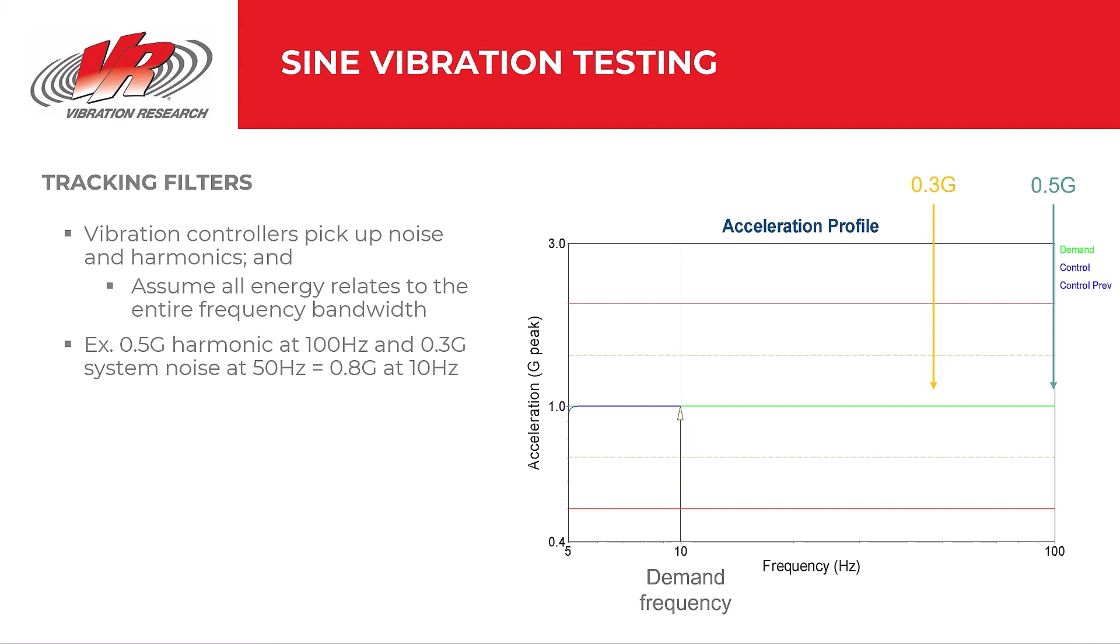If we return to our previous example, let's say there is a harmonic at 100 Hz contributing 0.5 G and system noise at 50 Hz contributing 0.3. When the controller sweeps through say 10 Hz, it'll conclude that there is an acceleration of 0.8 G. The controller adjusts the drive to account for that reading and outputs the remaining acceleration at 10 Hz. The controller now measures 1 G at 10 Hz. However, the device under test is not shaking at 1 G. The drive acceleration has changed and the test is not running at the desired levels.